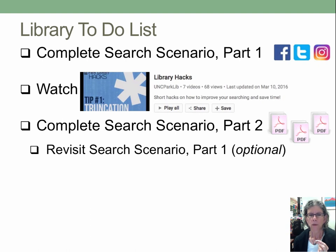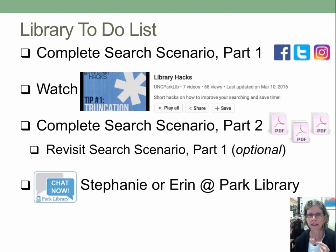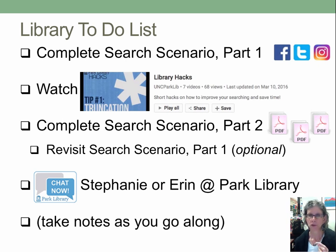I'd also like you to consider whether you want to revisit what you've done in part one. After watching the library hacks videos, you may decide you can do some things better — but that's totally optional. The last thing I'd like you to do is chat me or Erin, my grad assistant, in the Park Library. Chatting is just like texting but web-based and a great way to get a quick answer. I strongly recommend you take notes as you go along, because we'll go over all of this on August 16th and you likely won't remember most of it.